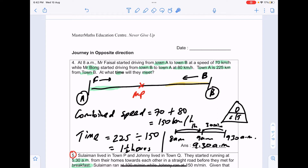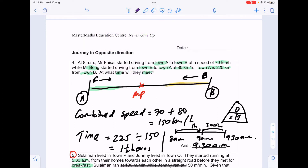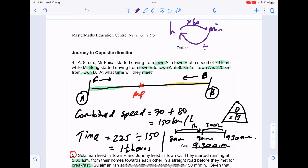For those not sure how to convert between hours and minutes: from hours to minutes, multiply by 60. Going backwards, divide by 60.